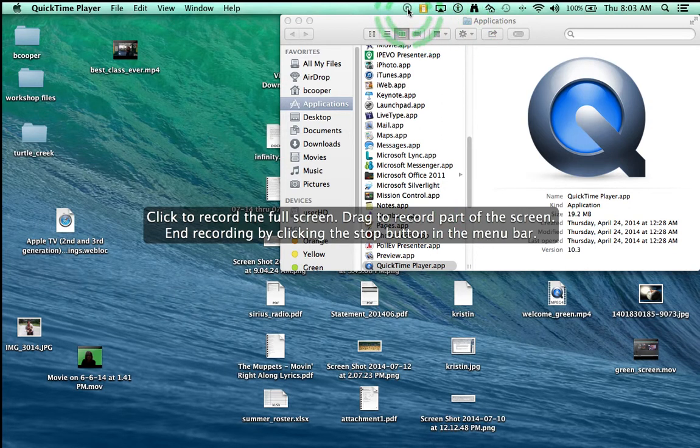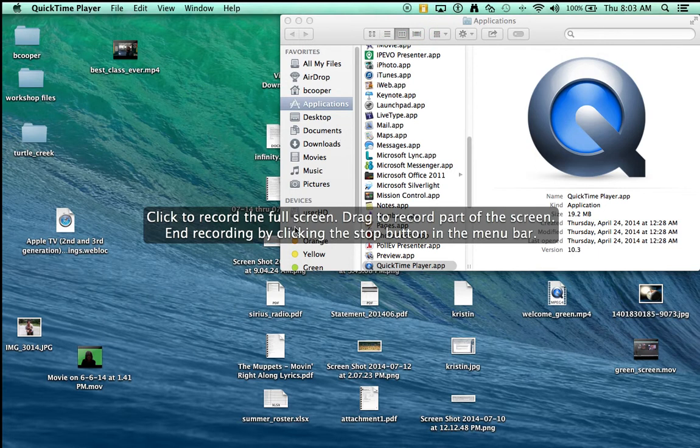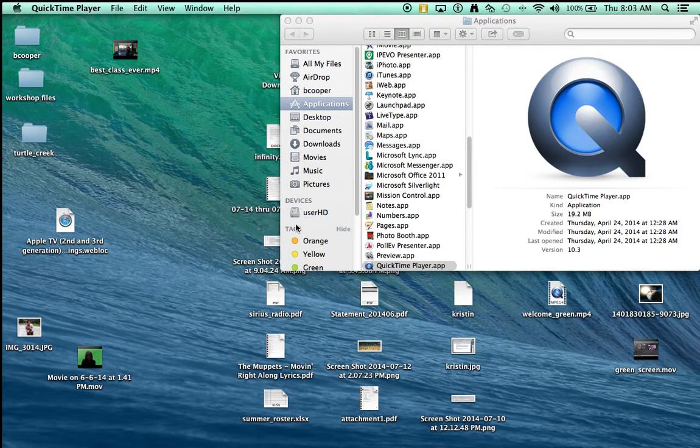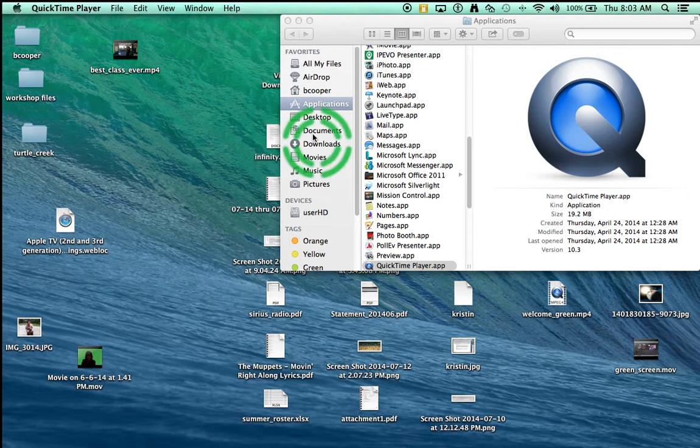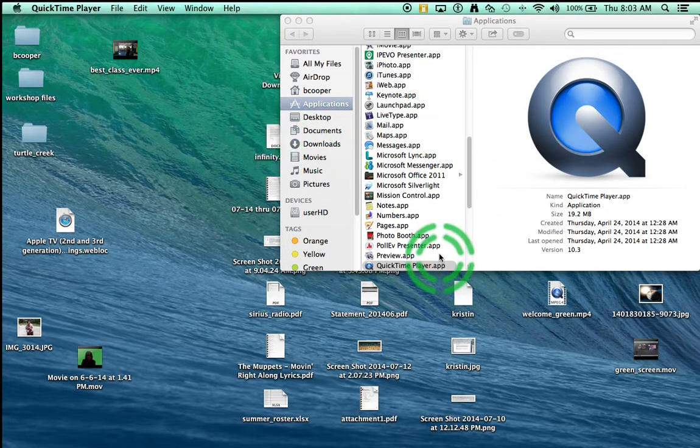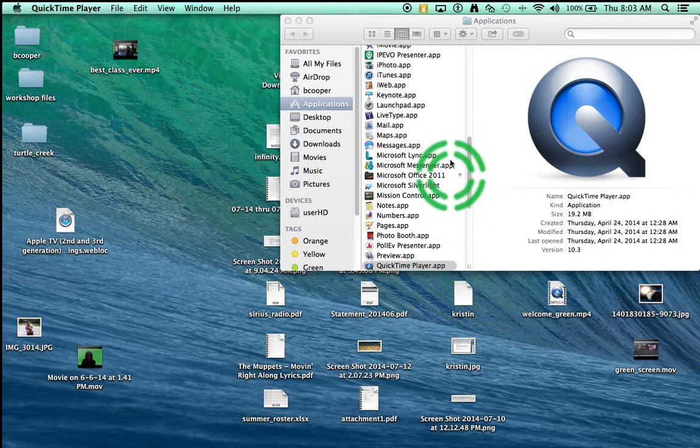So I'm just going to click in the middle of the screen and now I'm recording everything - every mouse move that I make, everything that I say is being recorded. When I am finished I click the stop button.